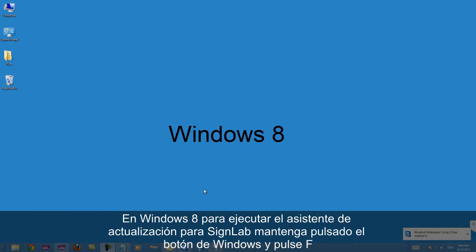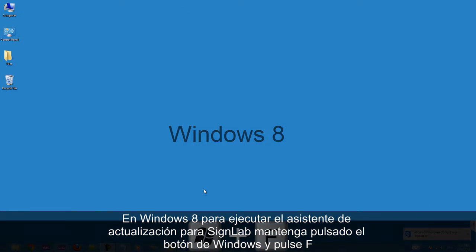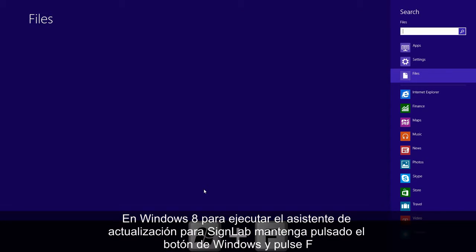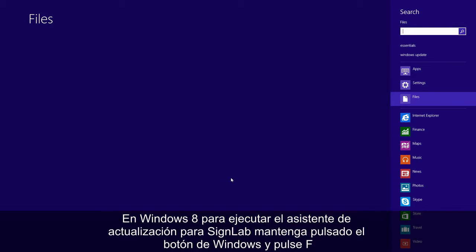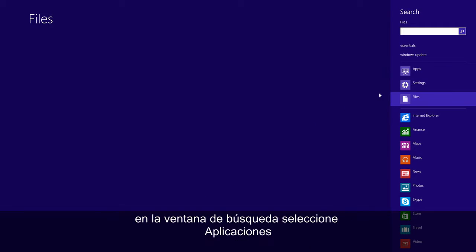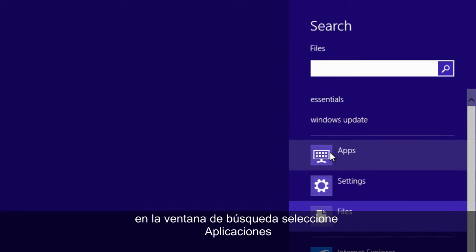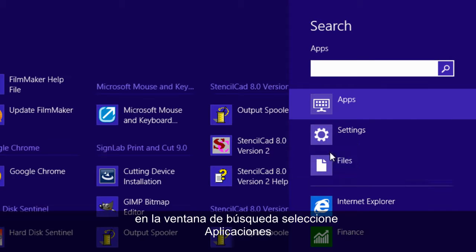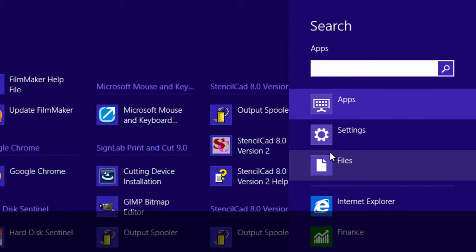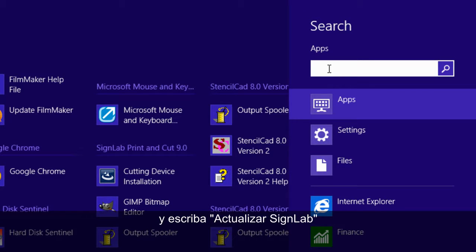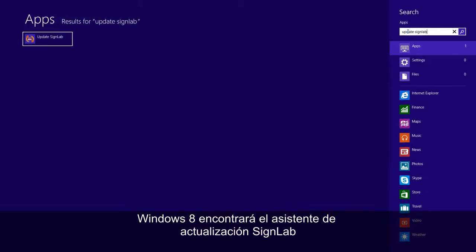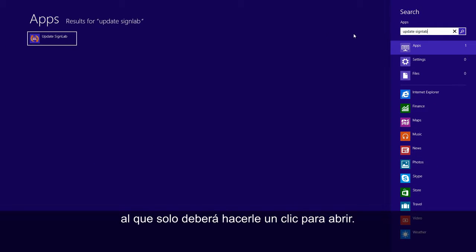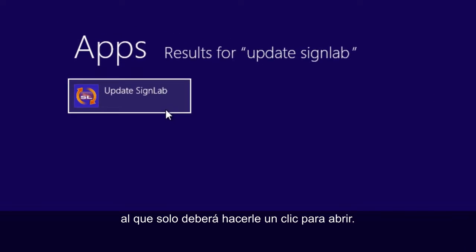In Windows 8 to run the update wizard for SINELAB, hold the Windows button and press F. On the search window select applications and type update SINELAB. Windows 8 will find the update SINELAB wizard that you can just click to open.